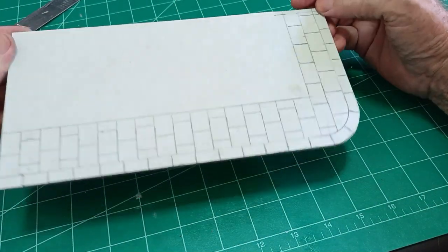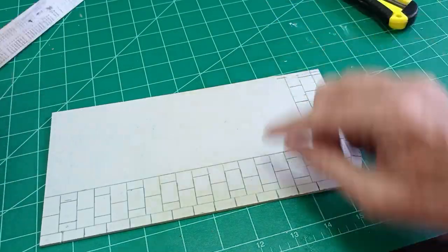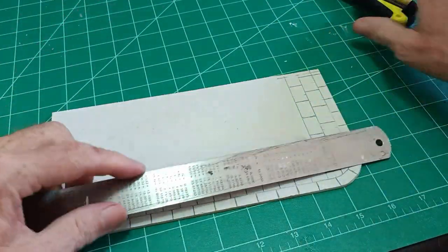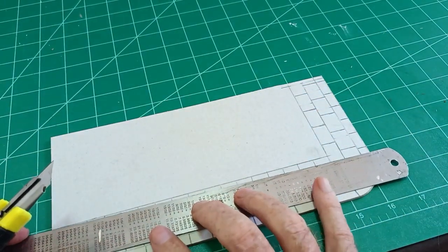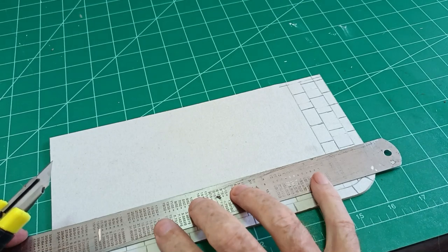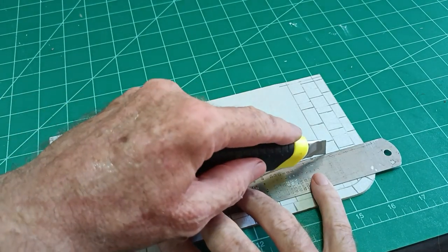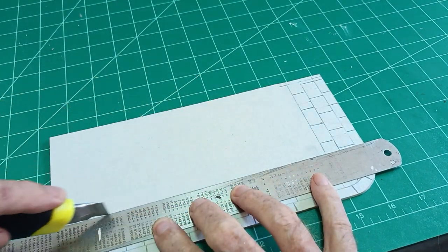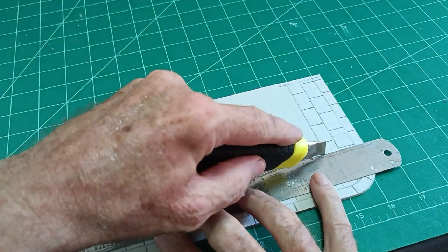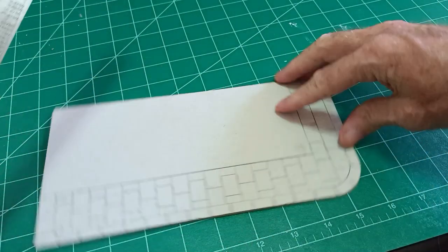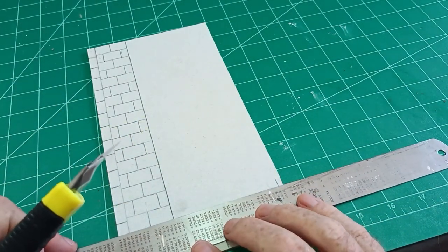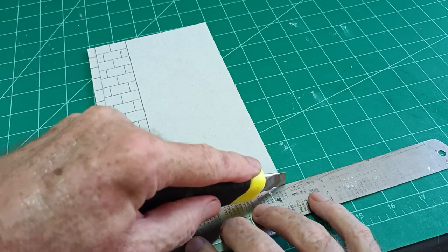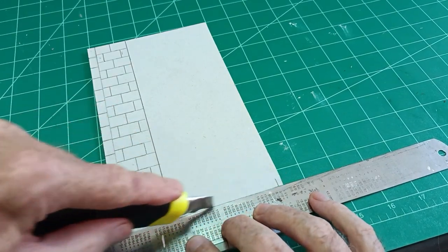So once you've marked it out with a pencil then on these inside lines cut with a sharp knife. Well not cut so much as score, so just probably halfway through without cutting all the way through.